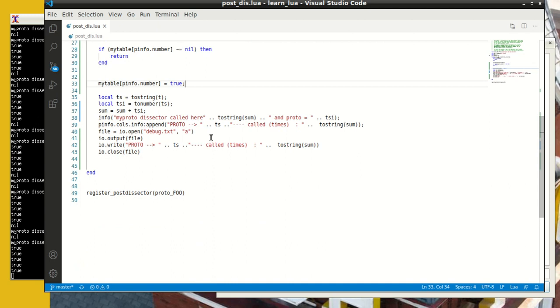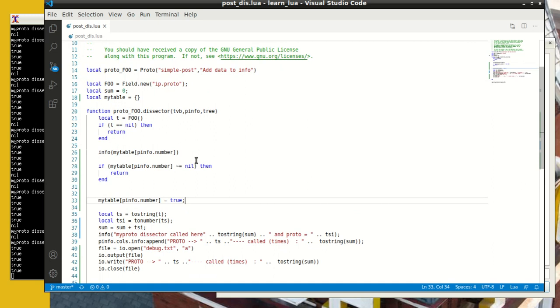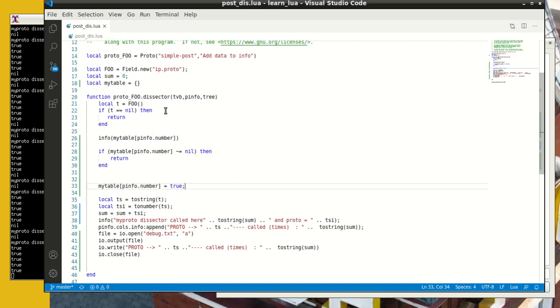At the bottom, we register our post-dissector as this proto-foo, and then obviously there is a proto-foo dissector with the standard TVBP info entry. Inside this, the first thing I check is when I call this foo, which is the first thing I do is to call foo and grab its value. If the value is nil, which means it did not exist in the packet, then I don't need to do anything.